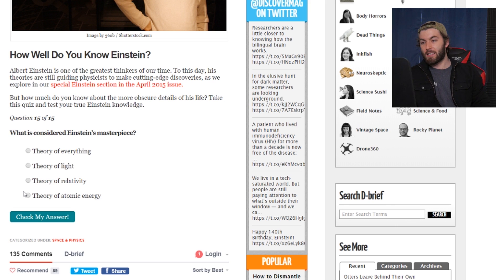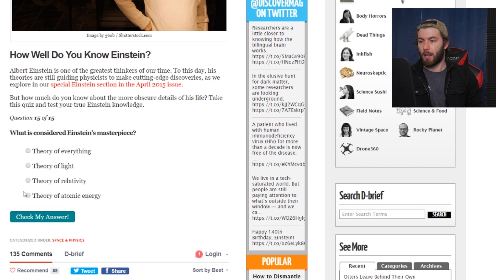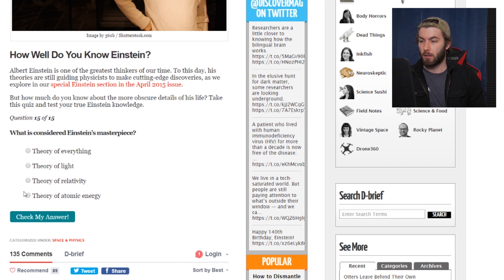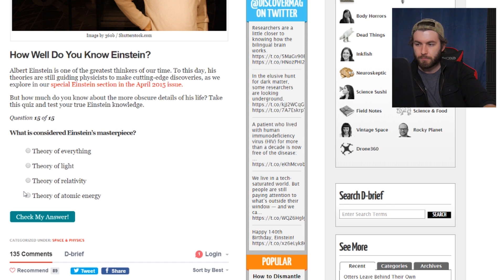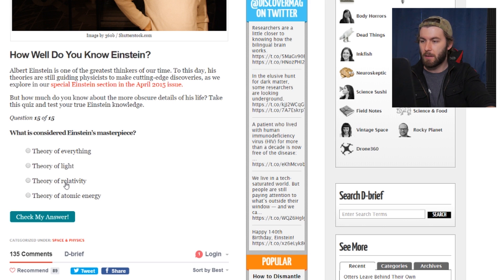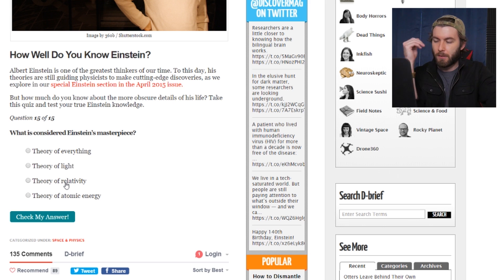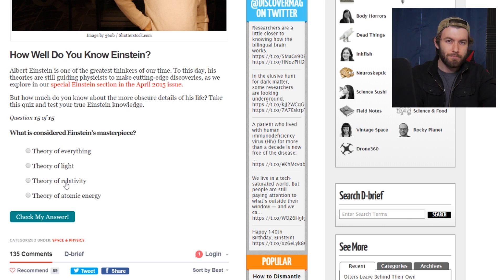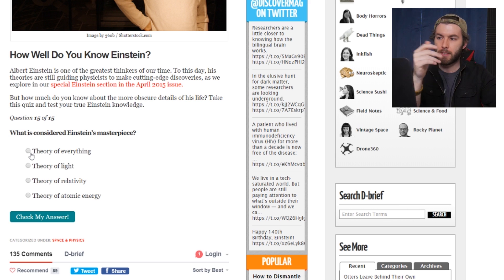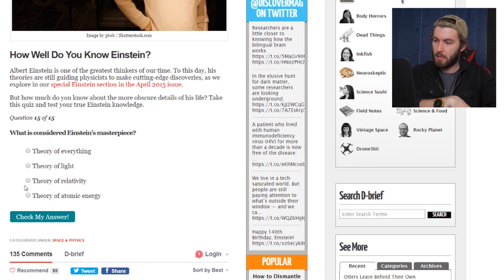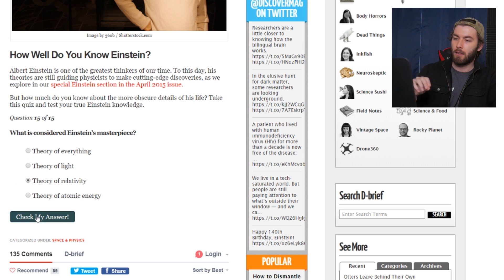What is considered Einstein's masterpiece? The theory of everything, the theory of light, the theory of relativity, or the theory of atomic energy. It's obviously the theory of relativity — the theory of light would be more like Maxwell's equations, and I know Einstein worked on a theory of everything toward the end of his life, but it's definitely the theory of relativity.